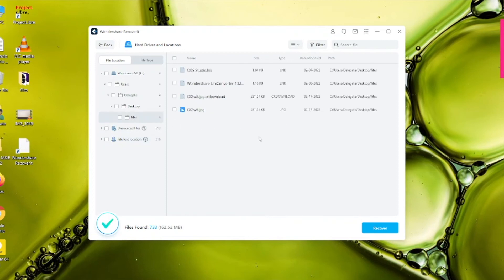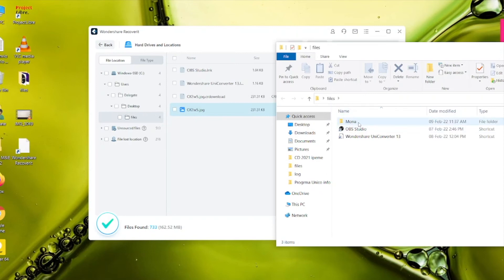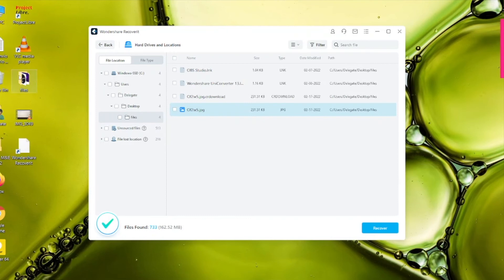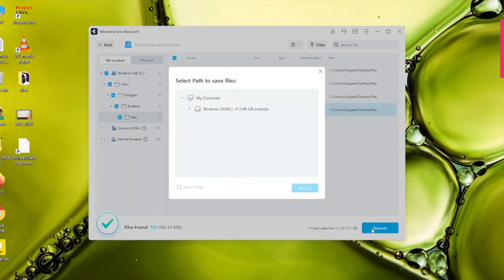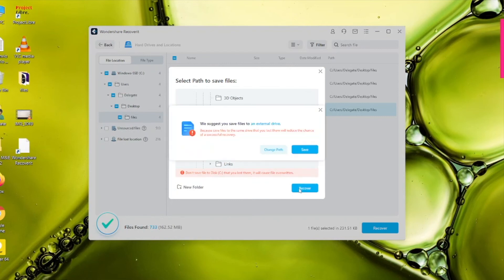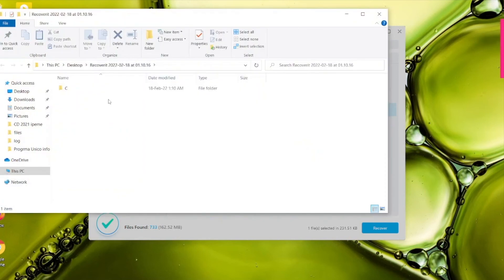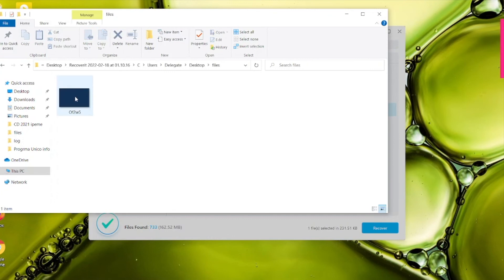I tap on the 'File' folder and I can see an image that has been recovered from my folder. I can see a folder and two other files that I didn't have before — this is a file that has been recovered from my desktop folder named 'Files'. To recover the file, I select and mark that particular file, then tap on Recover. I then select the path where I want to save it — navigating to Users, Delegate, Desktop — tap Recover and then Save. The recovery process is complete and I can now locate my file on the desktop.